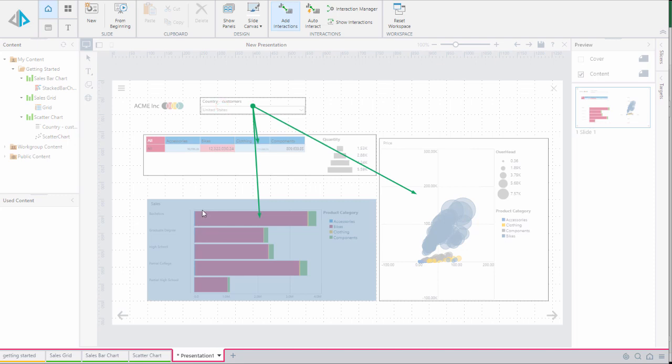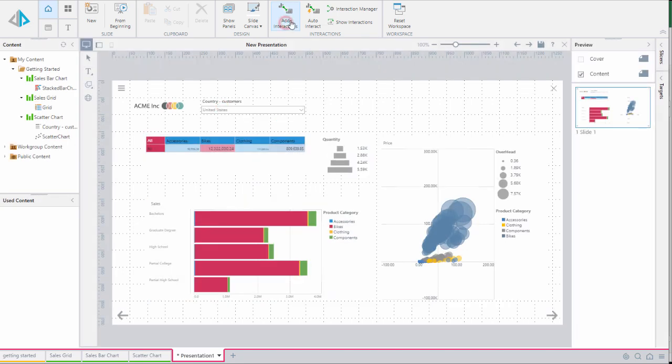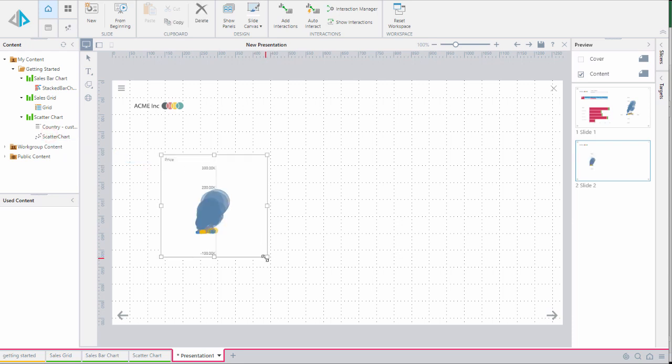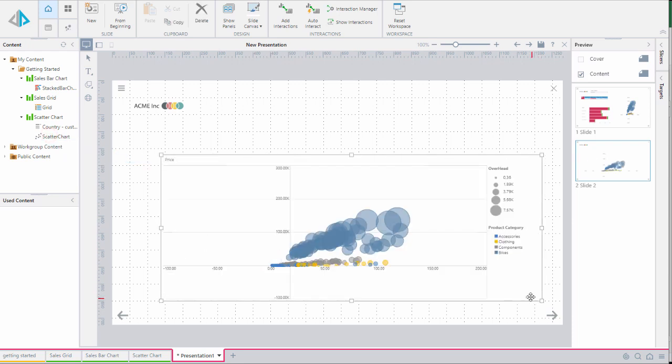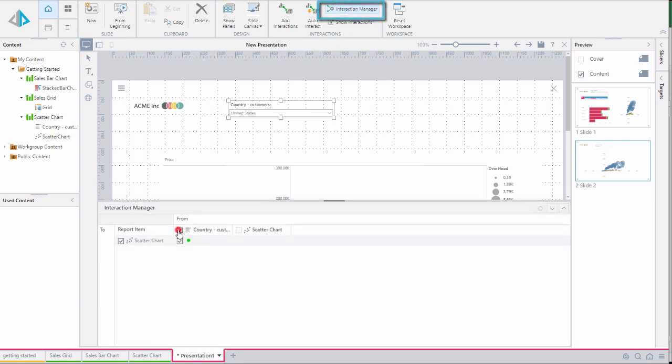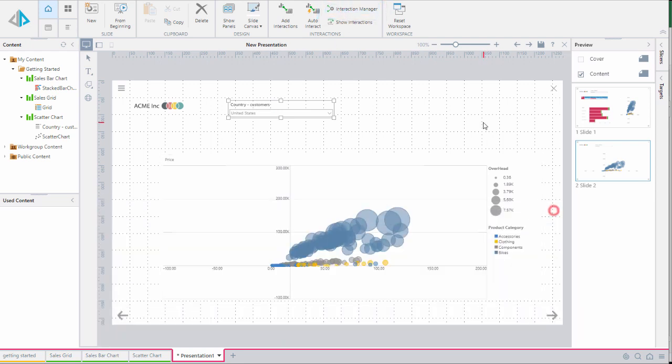Now we'll right click and select the add slide command to create a new slide. First we'll copy in the scatter chart. Then we'll add our country slicer here. And this time we'll use our interaction manager and relate those reports together.